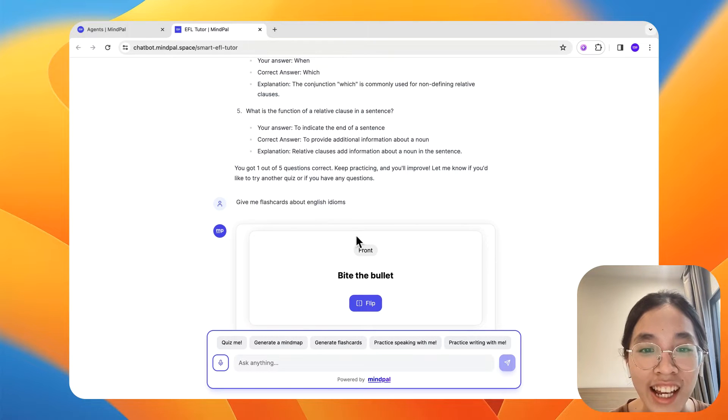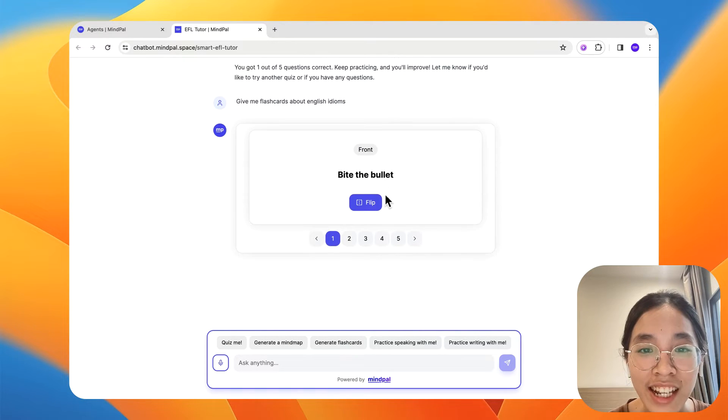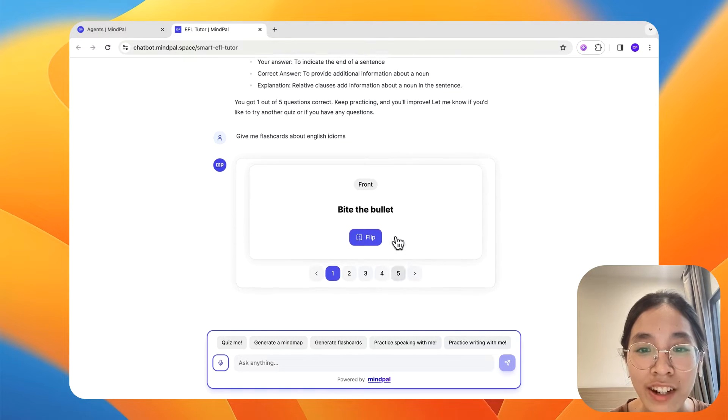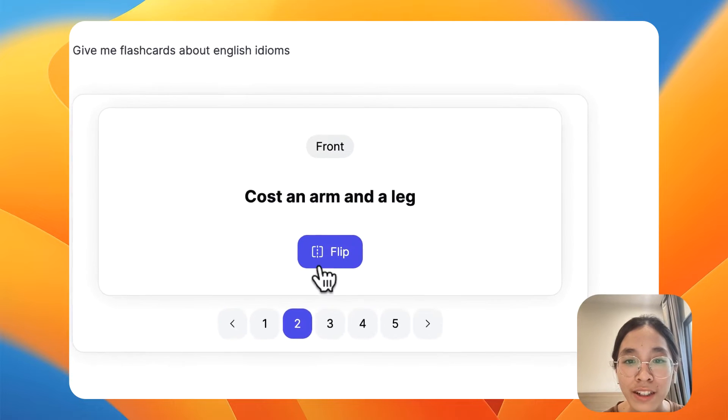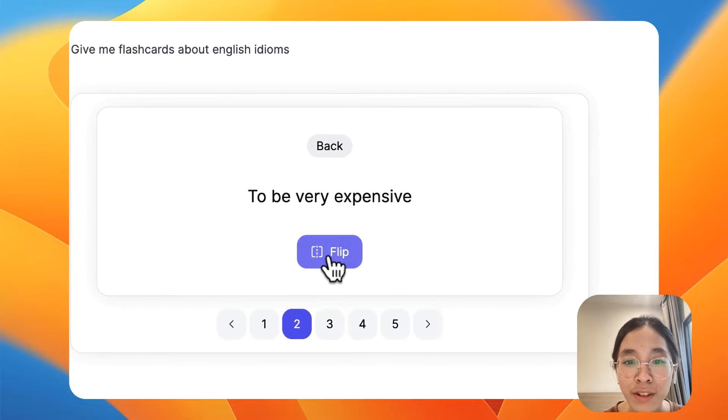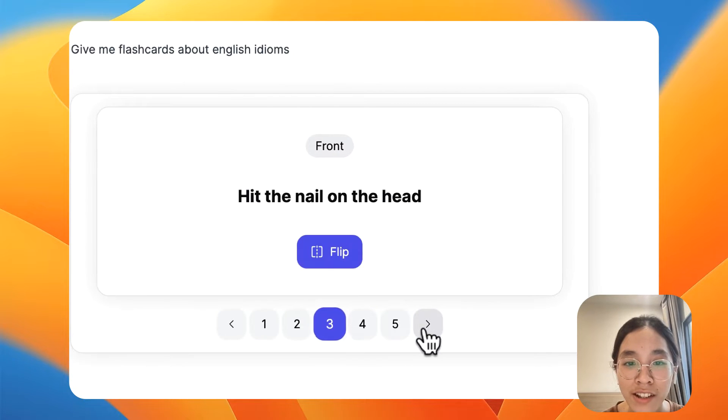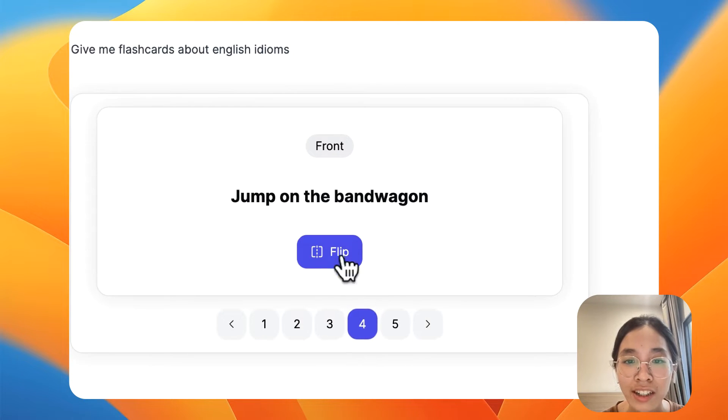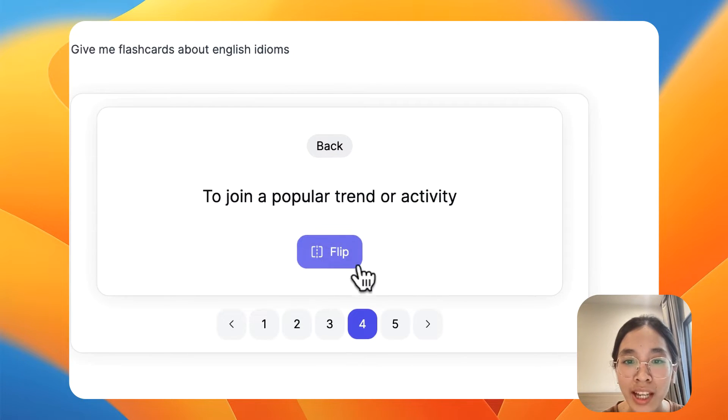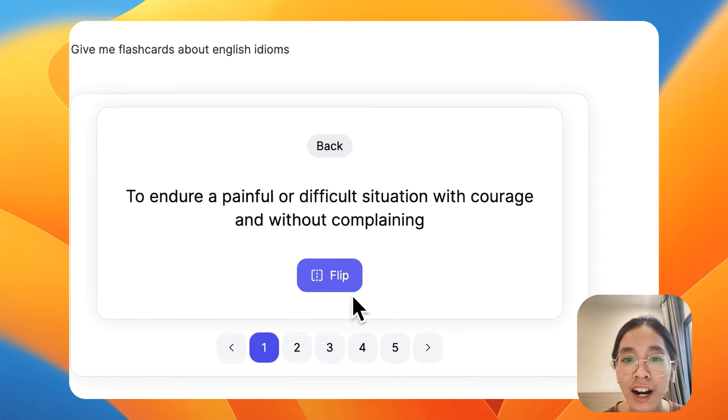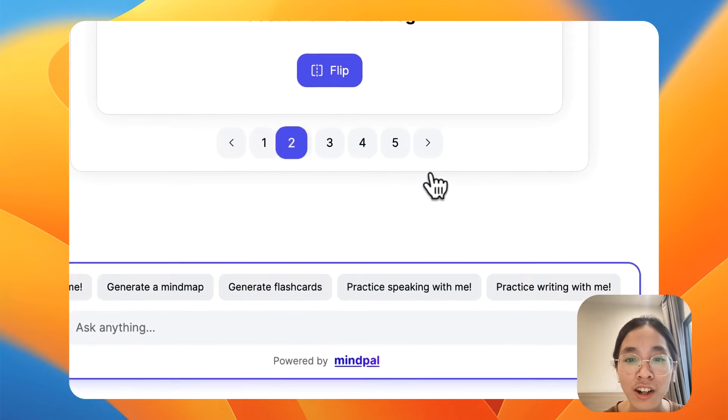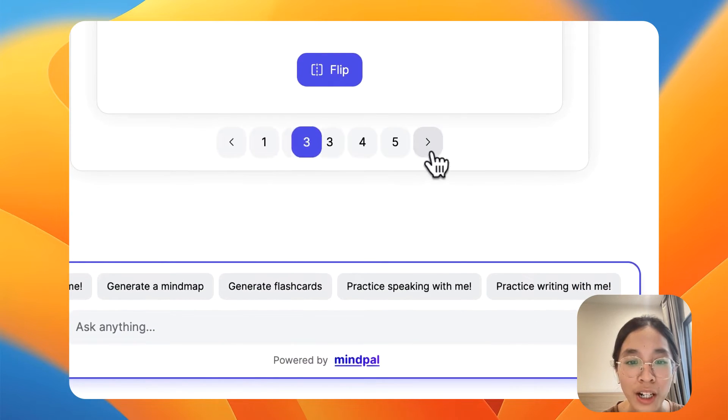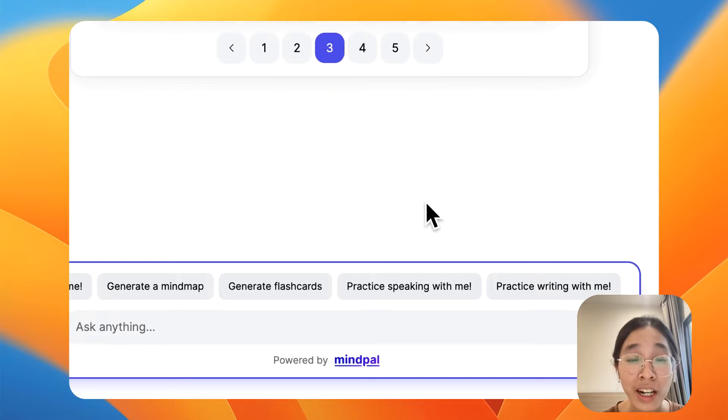Okay, as you can see, it has generated five different flashcards about English idioms for me as well as the definition in the back so that I can go through them all.